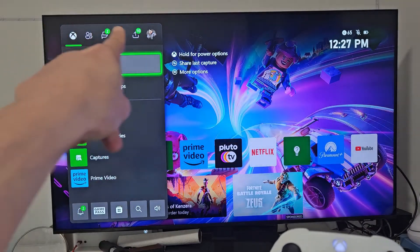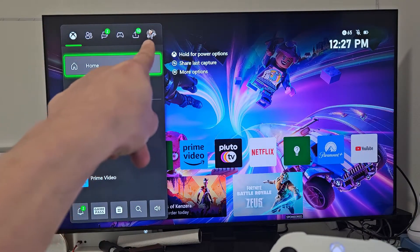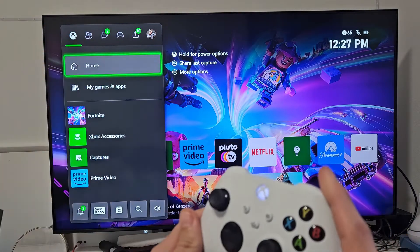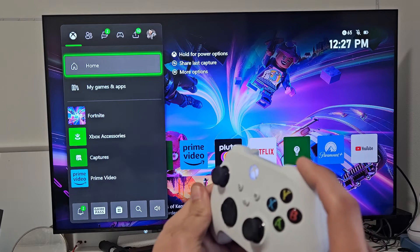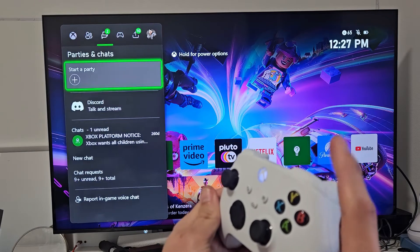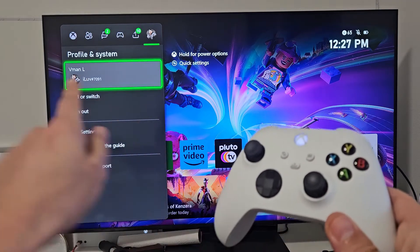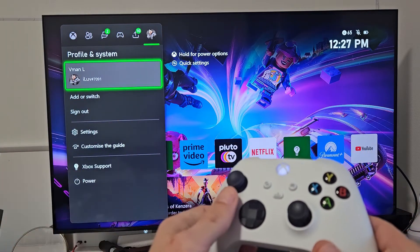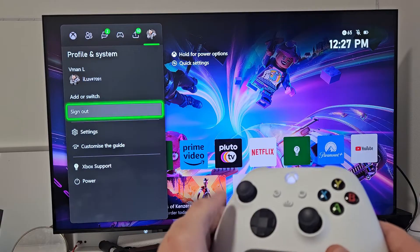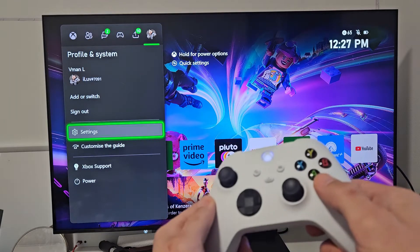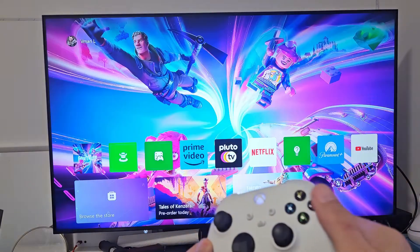We want to go all the way over to the right to your avatar up there. So we can go ahead and just move on over right there. And from here, we're going to go down to Settings right there, select the letter A.